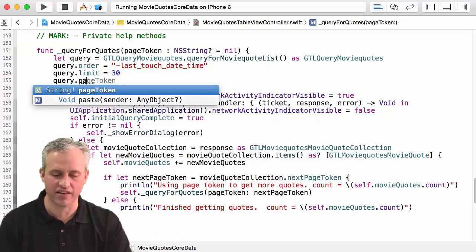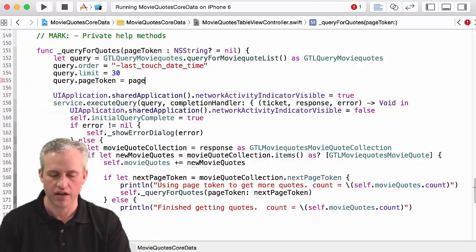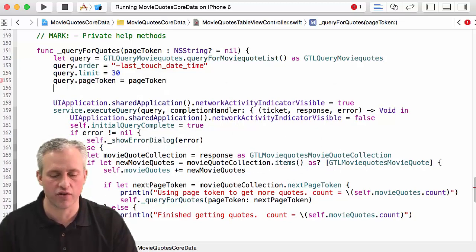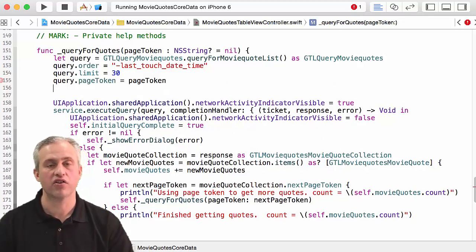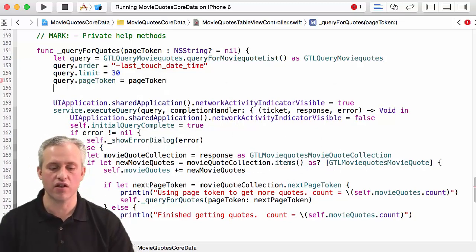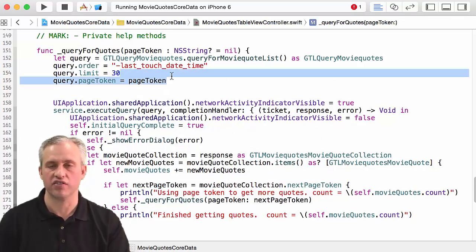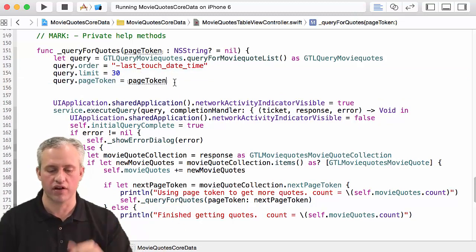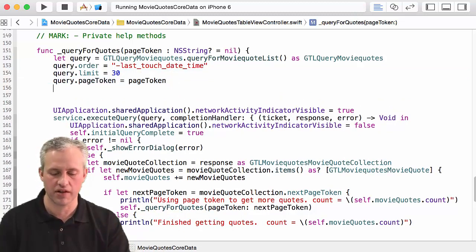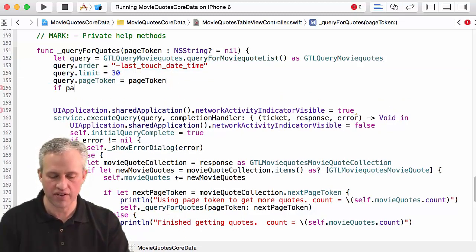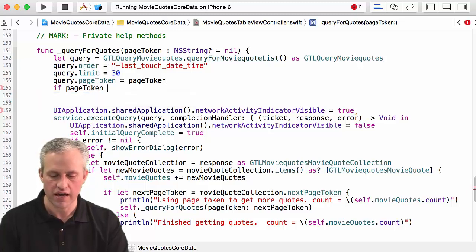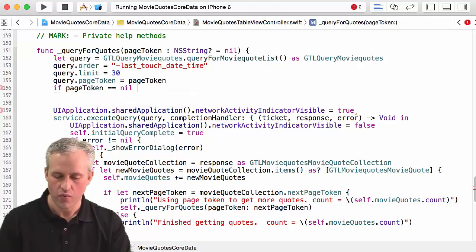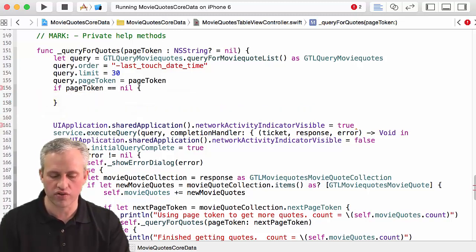So what I'm going to do is, well the first thing I should do is I should actually set the page token on the query, right? So they're going to pass in a page token. It turns out that if it's nil nothing bad happens here - it just sets it to nil which is nothing, right? So I'm going to set the page token.